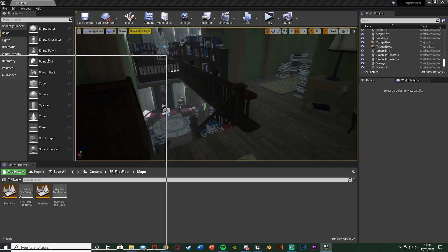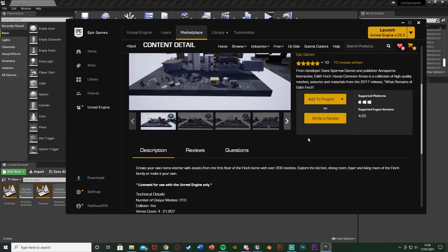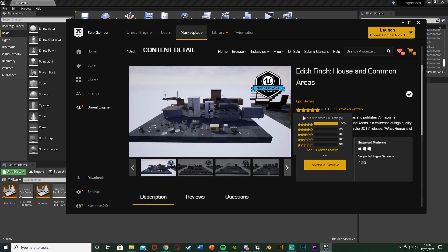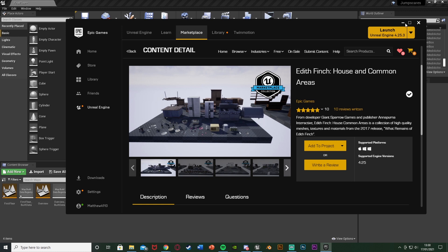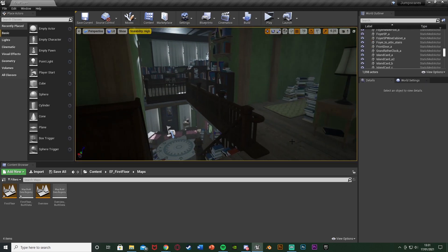Before we get into this, I should mention that I'm going to be using the Edith Finch house and common areas for this tutorial. This is a free asset from the game Edith Finch that Epic Games has put on the marketplace for free, so you can download and use it as well. So without further ado, let me get right into it.